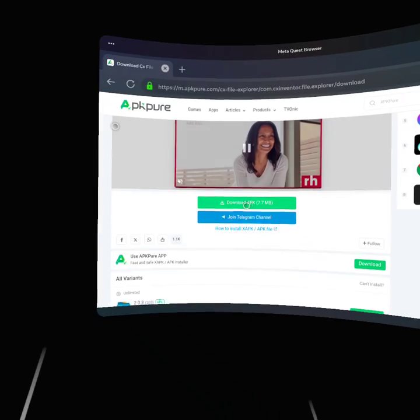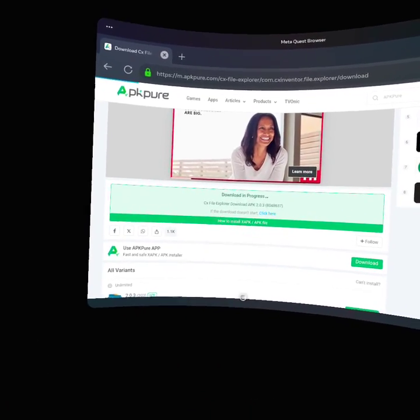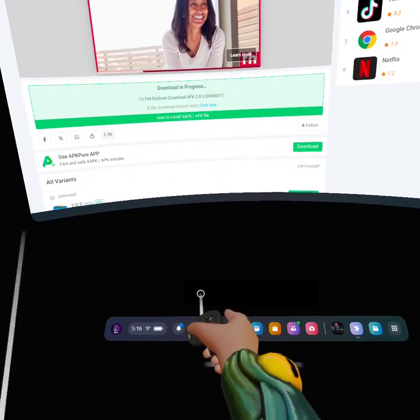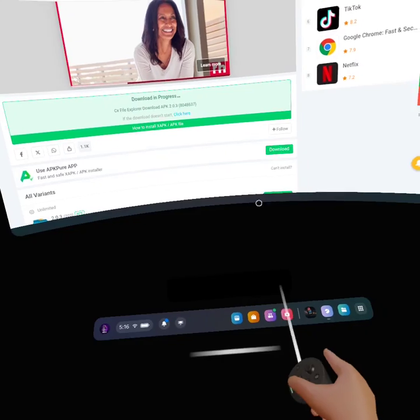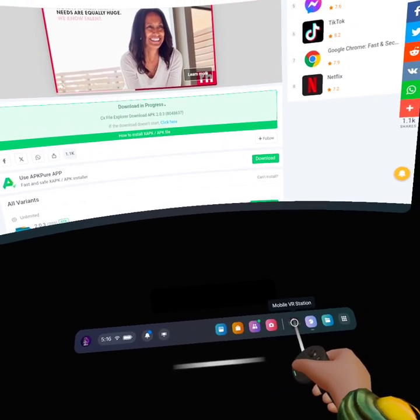see Download APK. Click on that, then the download should pop up right there. Then go to Mobile VR Station.